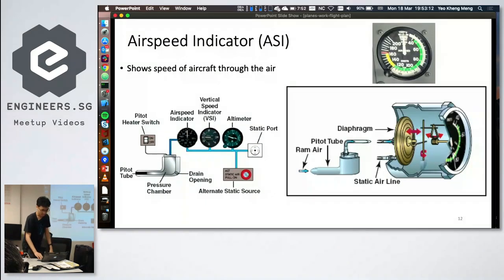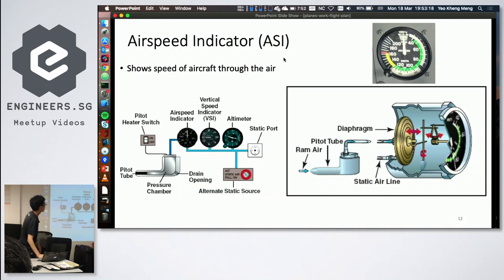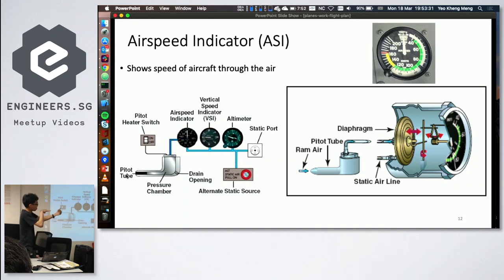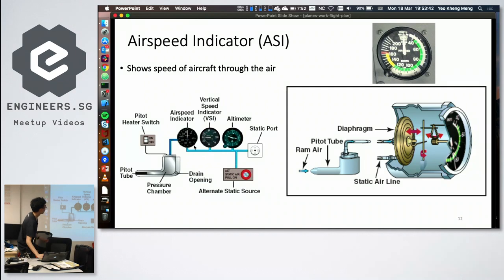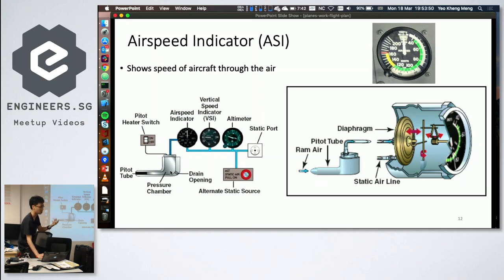The airspeed indicator takes air from two sources: the pitot tube and the static port. To measure airspeed, you need to isolate the dynamic pressure from the air rushing in. The static port cancels out the static component of the incoming air, leaving only the pure dynamic pressure, which is used to calculate airspeed.